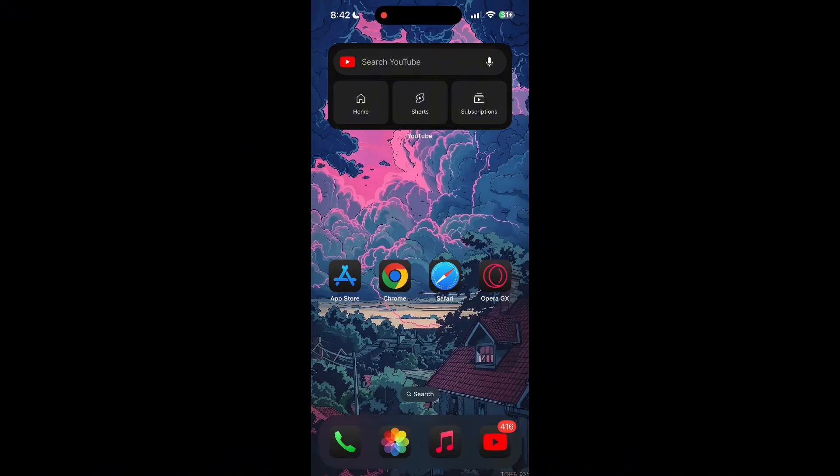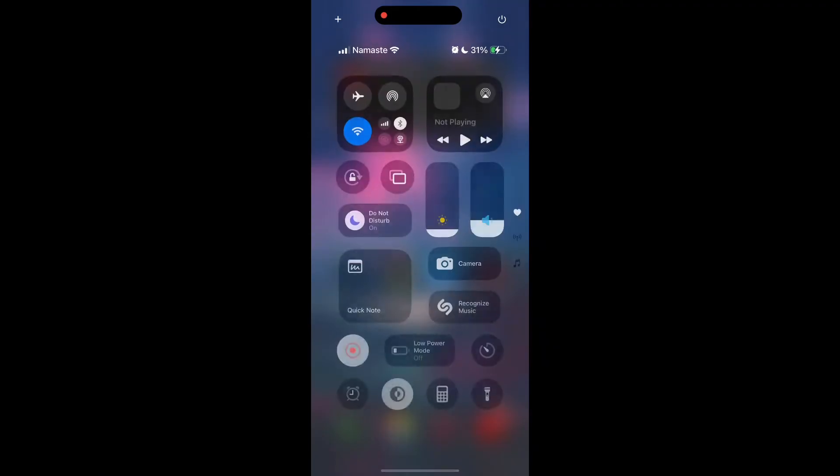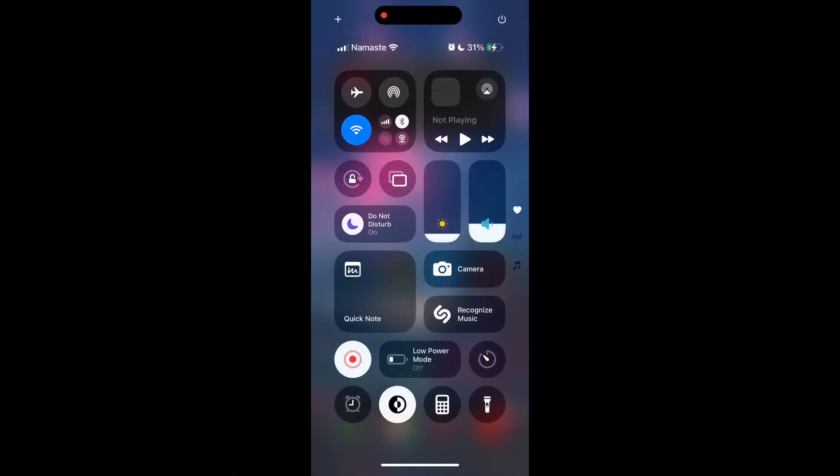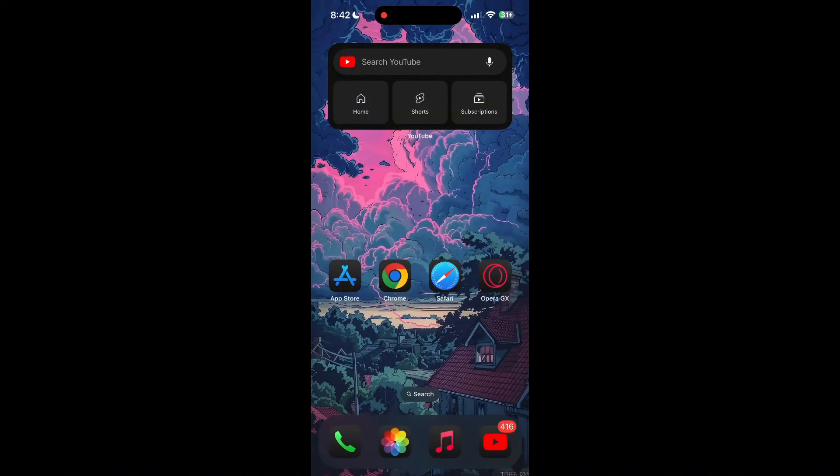The first thing to do is to check that you have a stable internet connection, either through Wi-Fi or cellular data, then try logging in again. Also make sure that you're typing your information correctly.